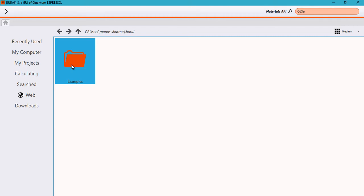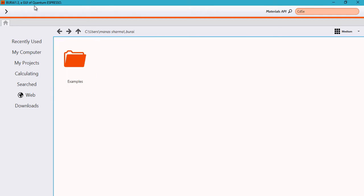Hey guys, how's it going? So in the last tutorial I showed you guys how to download and install BURAI, which is a GUI for Quantum Espresso, which is an open source DFT simulations package. So in this tutorial we'll be learning a few more things.